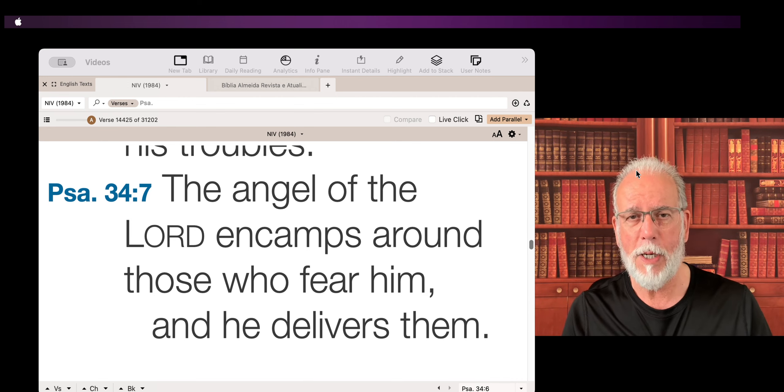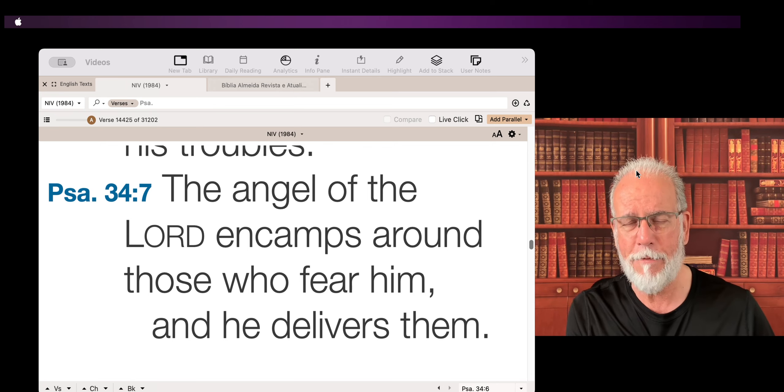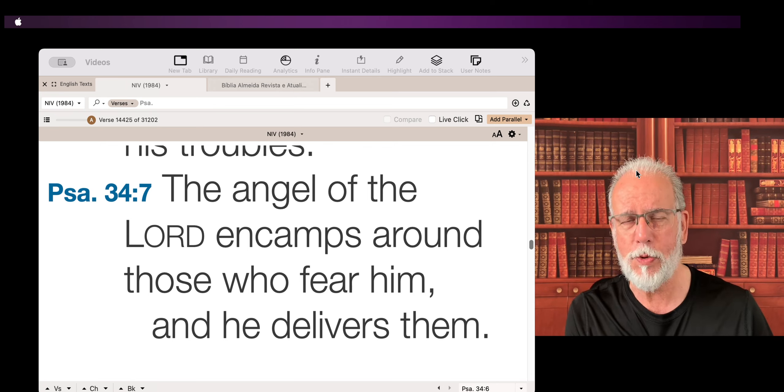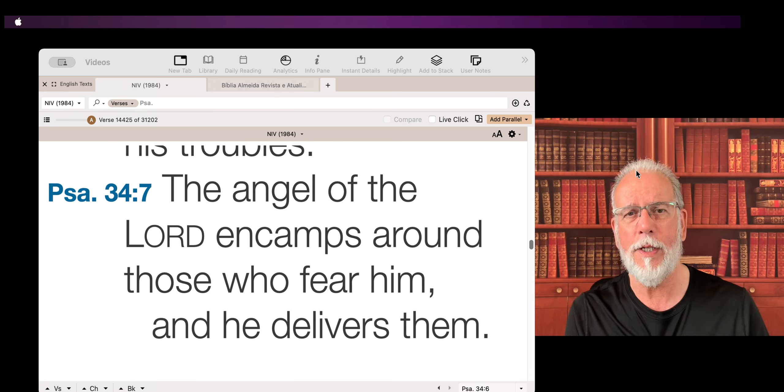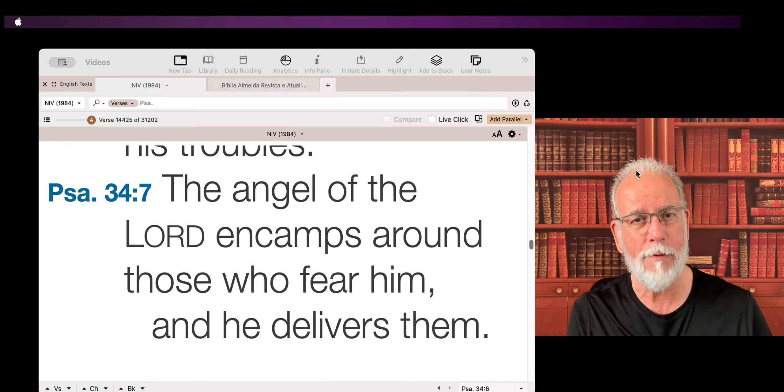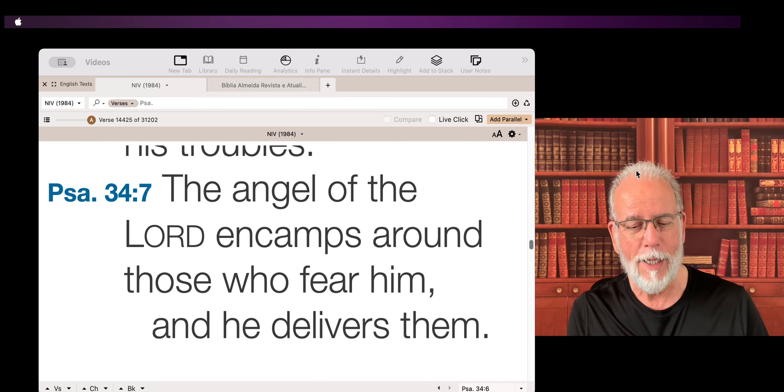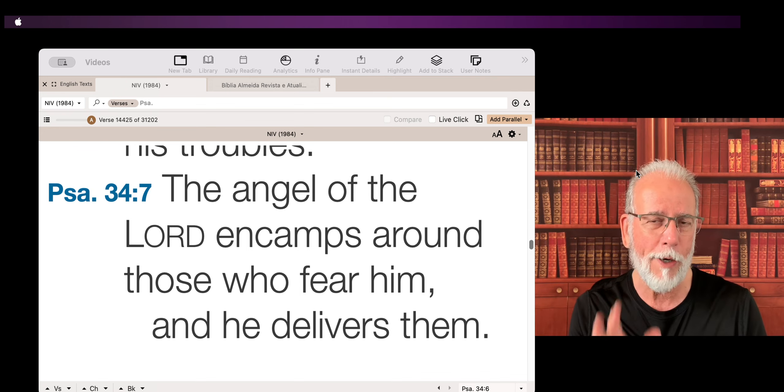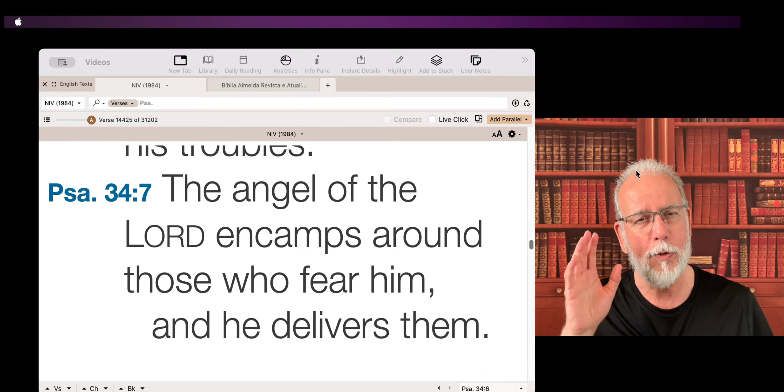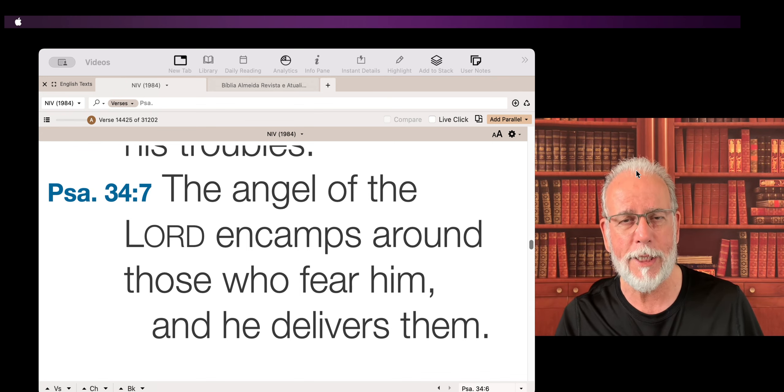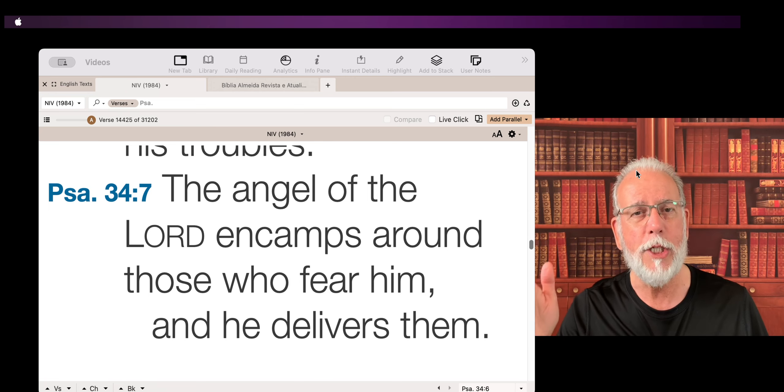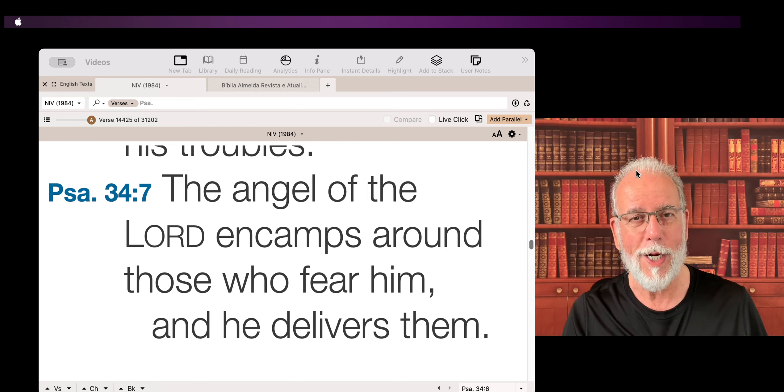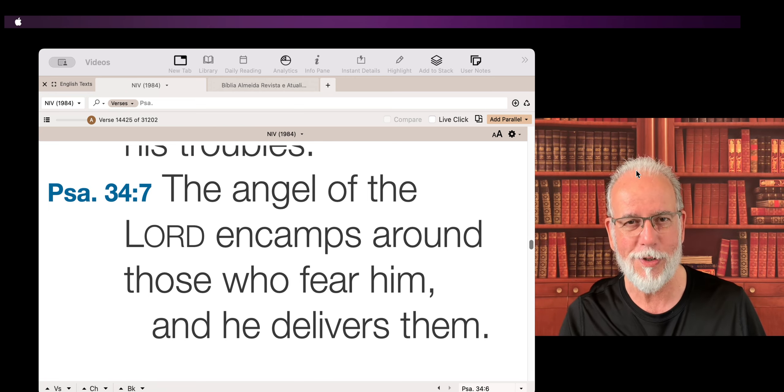Remember when he manifested to Moses, he is called the angel of the Lord. So every time that this term, angel of the Lord, appears, it is almost a reference to the second person of the Trinity, which is Christ, which is Jesus.